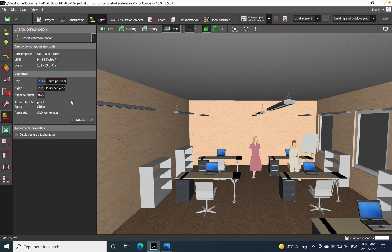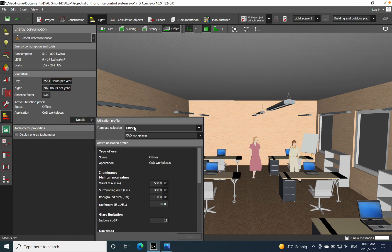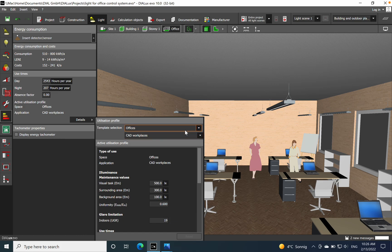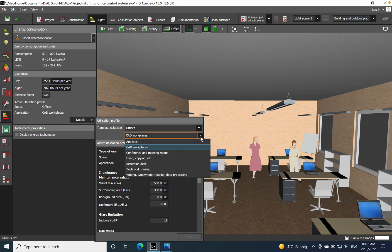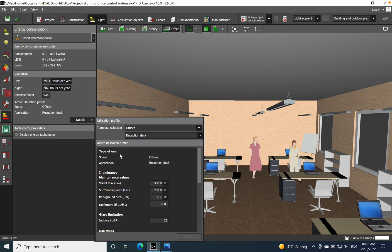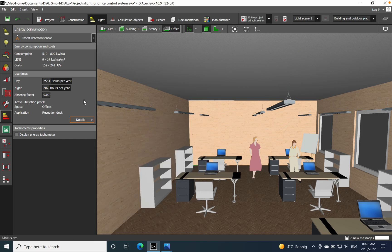It's based on the use time, absence factor, based on the profile of the space that you define. For example, if you remain on the same type of application like office but you change to reception, the values will be automatically recalculated.